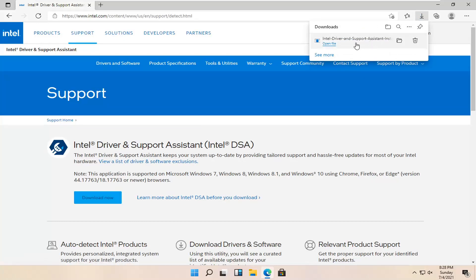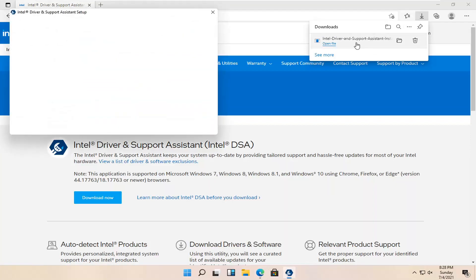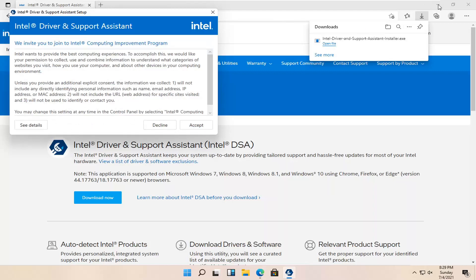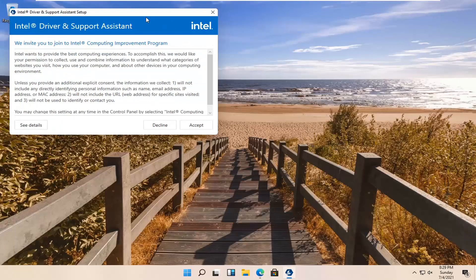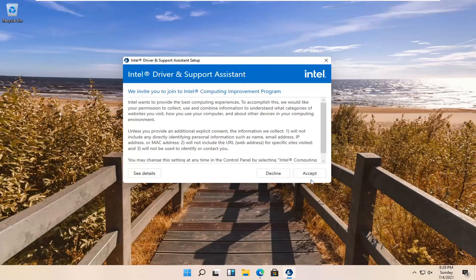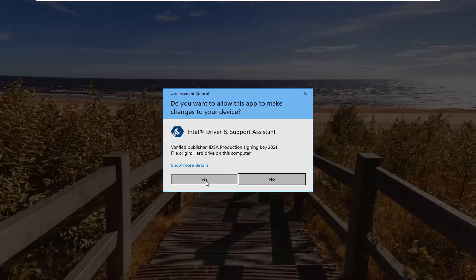You want to go ahead and run the installer once it's done downloading. You want to agree to the license terms and conditions and select install. You can also minimize out of the web browser. Select accept. You want to select yes if you receive the user account control prompt.